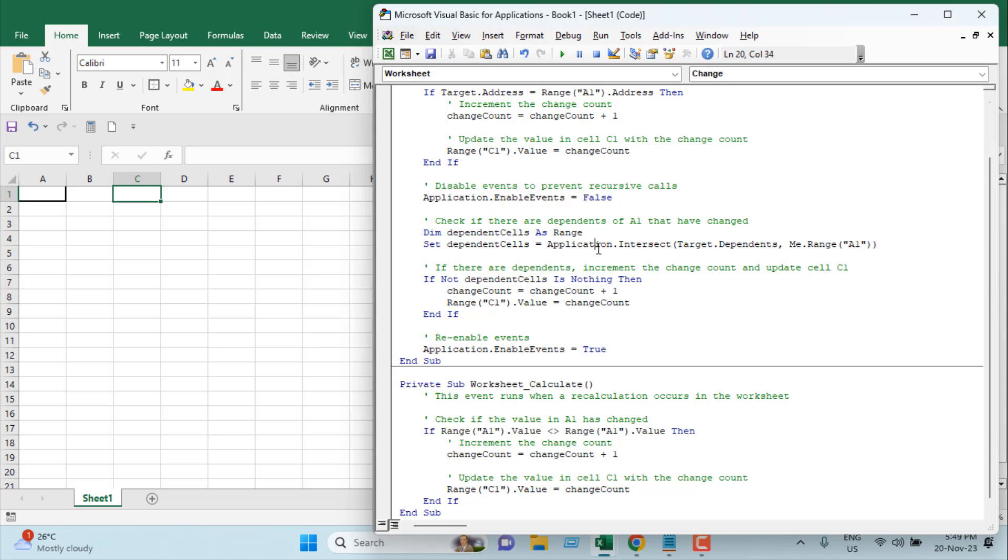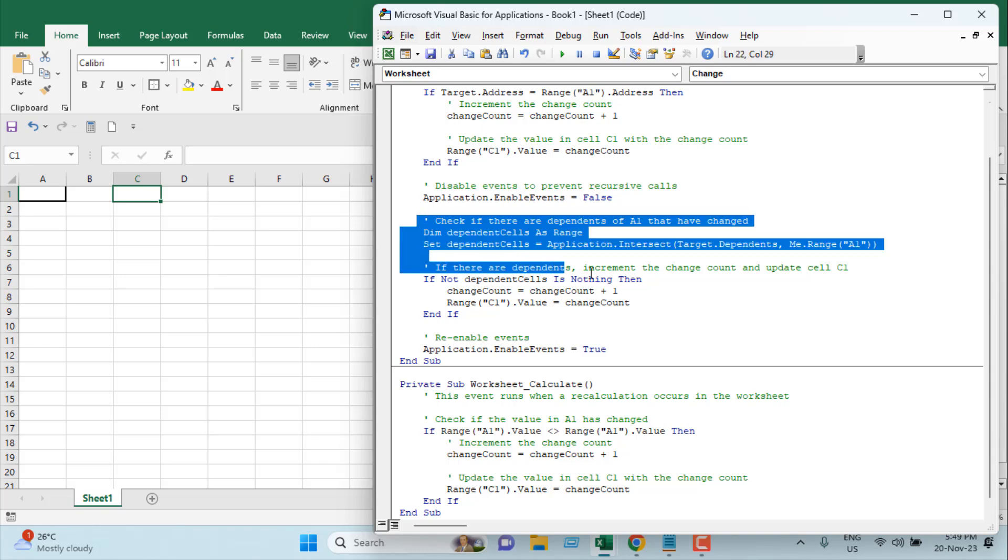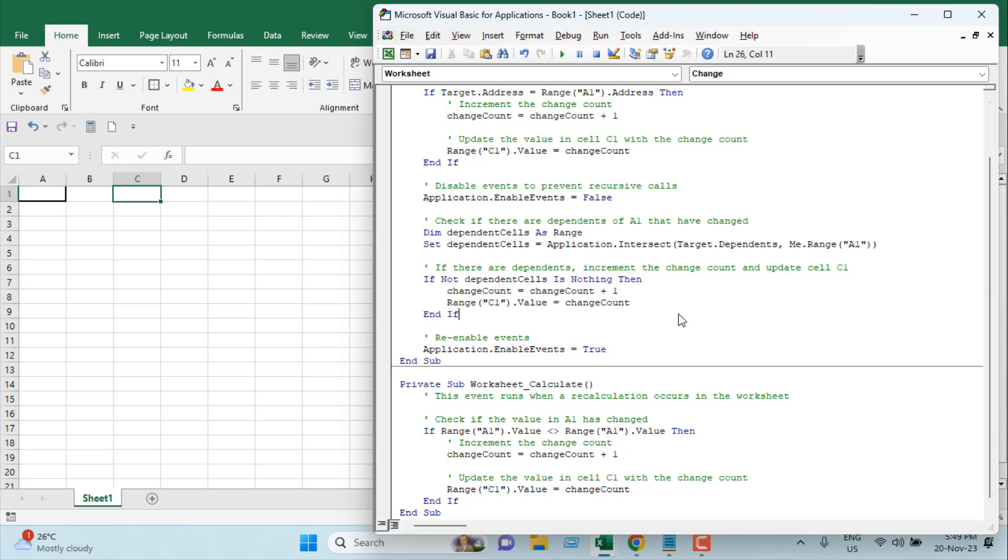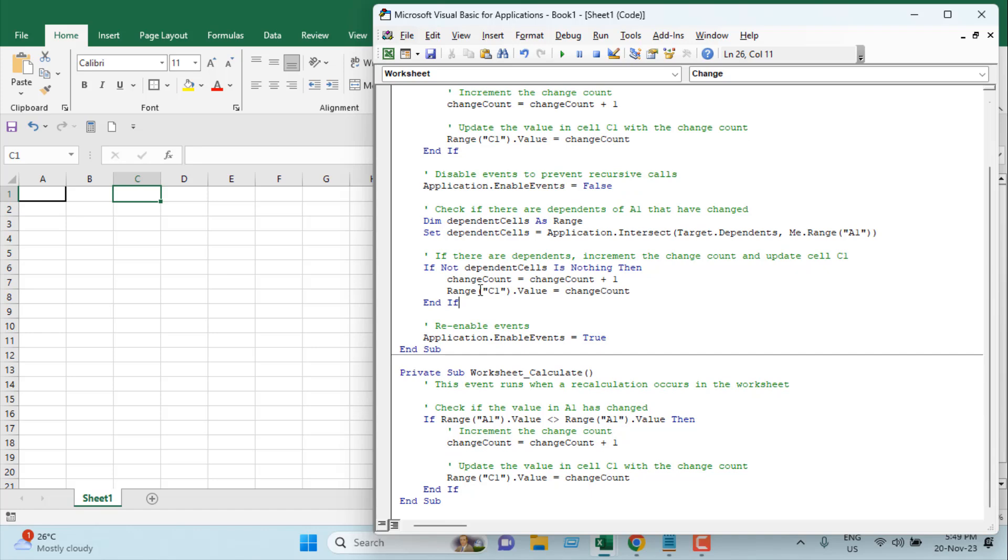Suppose we have values in cells B1 and B2, and we have a formula in cell A1 summing the two values, which is B1 and B2.